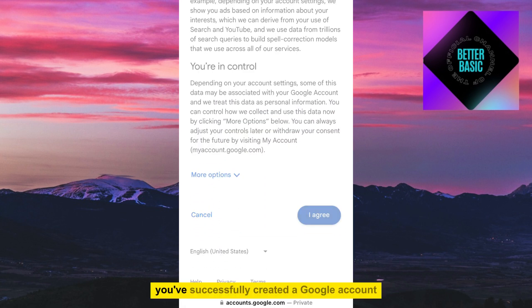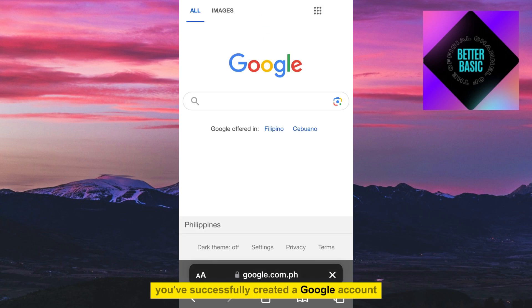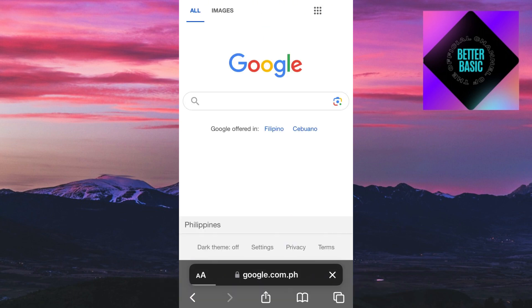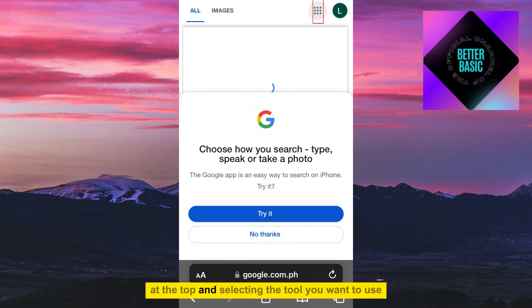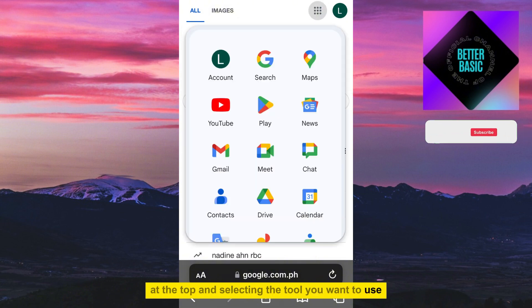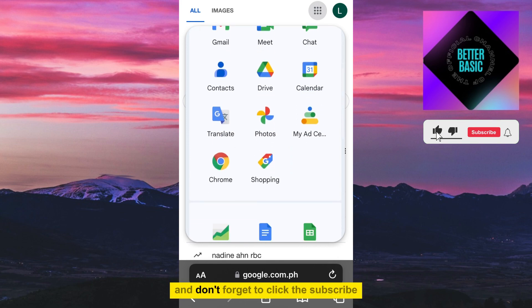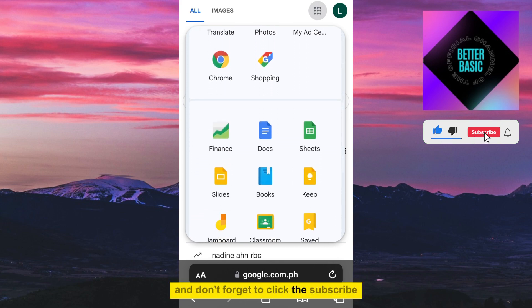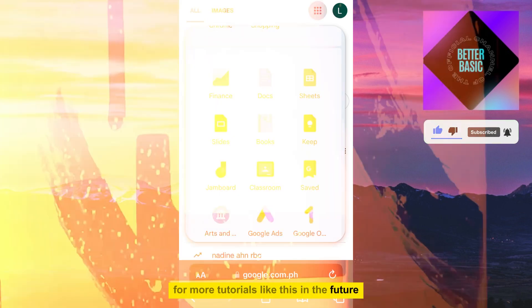Congratulations, you've successfully created a Google account! Now you can access various Google tools by clicking the dots next to your icon at the top and selecting the tool you want to use. Thanks for watching, and don't forget to click Subscribe for more tutorials like this in the future.